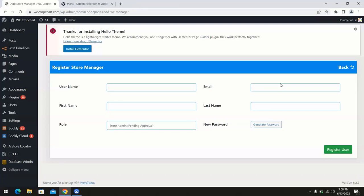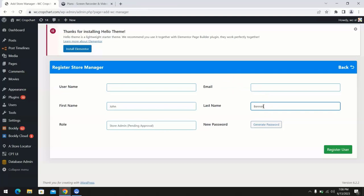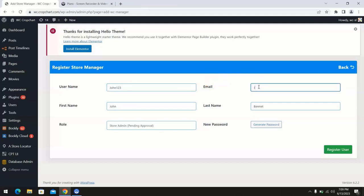Let's fill out this registration form as an example. So the first name will be John and the last name we will add is Bennett. The username is john123 and the email address is john at xyz.